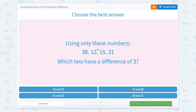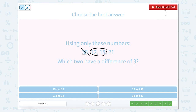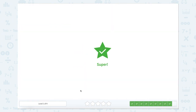Using only these numbers, which two have a difference of 3? Let's look at 38 — down 3 is 35, I don't see that; up 3 is 41, not there. So 12 — down 3 to 9, not up there; up 3 to 15 — I see it! So 12 and 15. Super job!